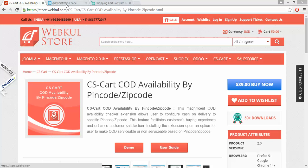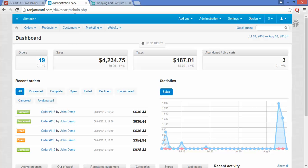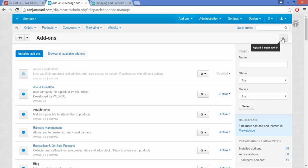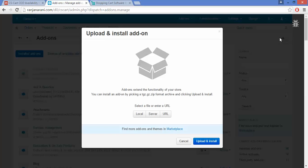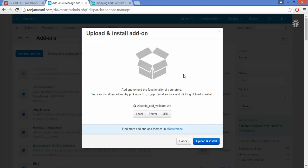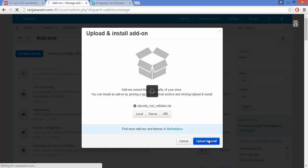Let us now proceed towards the installation part of this addon. This is my admin panel. Go to the addons section and click on Manage Addons. Click on the plus button to upload and install a new addon. Click on Local, browse the zip file which has been provided to you by Webcool, and click on Upload and Install.